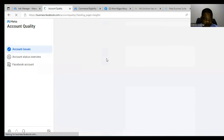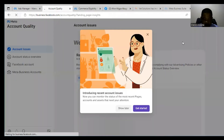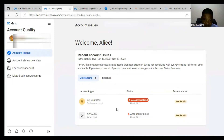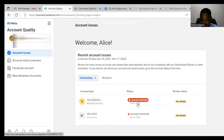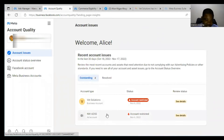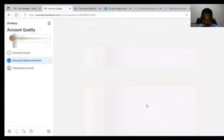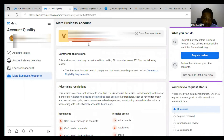Any issue that you have will appear under Account Issues. In my case, I have two restrictions: a Business Manager account and an ad account that are restricted. The ad account is restricted because the Business Manager is restricted. Click on 'See Details' and it will bring you to the details page.